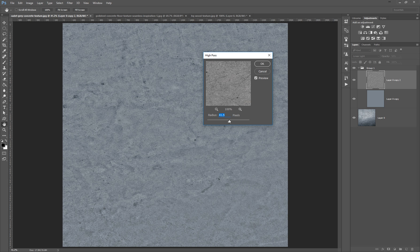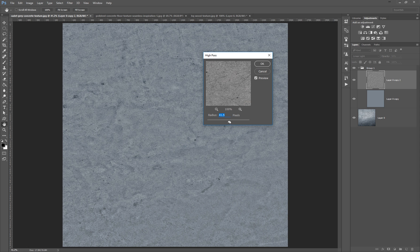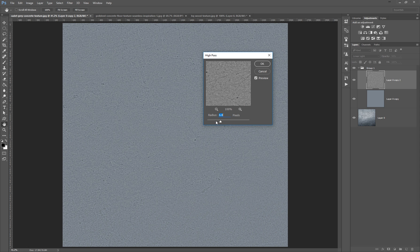But why is it so tricky? Because there is no fixed value for all the textures. Every texture is different—you have a different color and a different contrast between each texture. So you want to find a sweet spot, but you need to eyeball it.